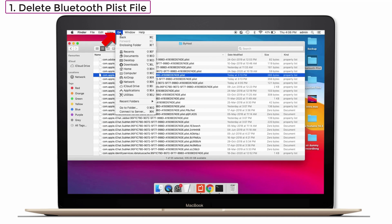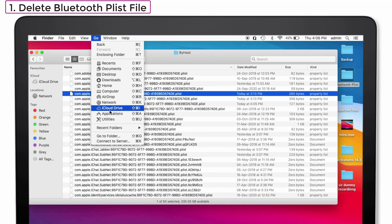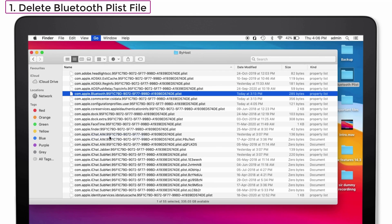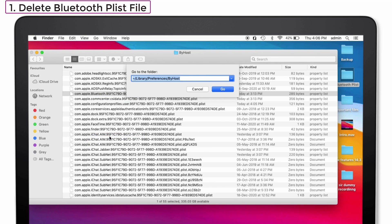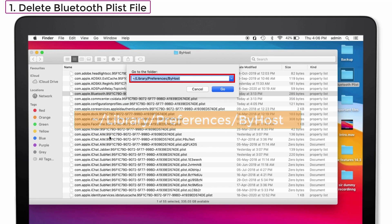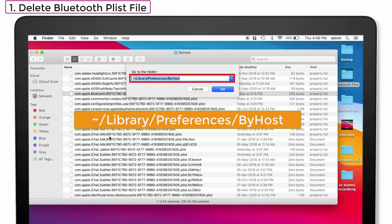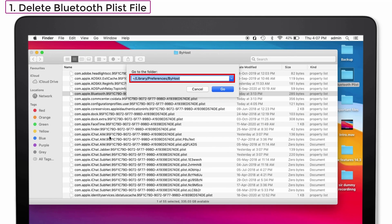Tap on Go and you can see Go to Folder option. Select that one. And type the following text which is visible here. That is, slash library slash preferences slash by host. I have given this text in the description also. You can check it out if it is too fast. And then click Go.